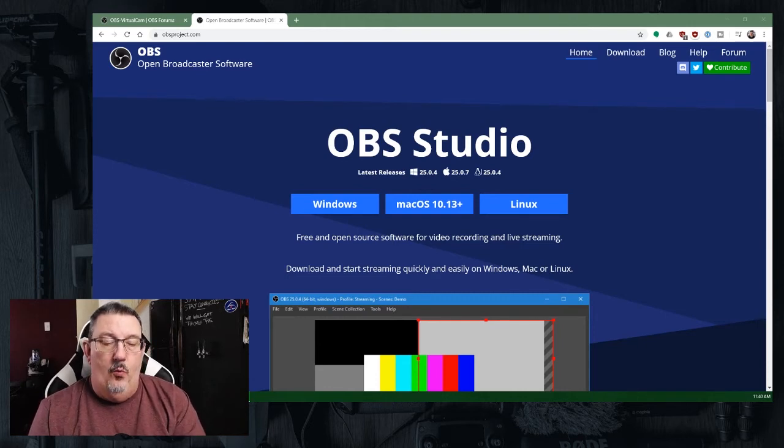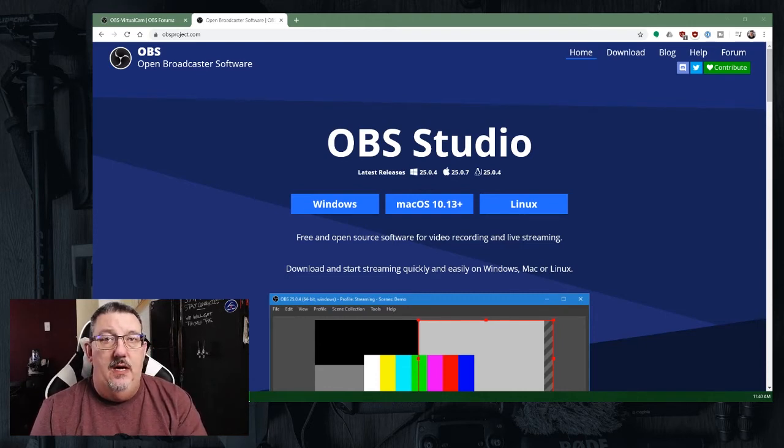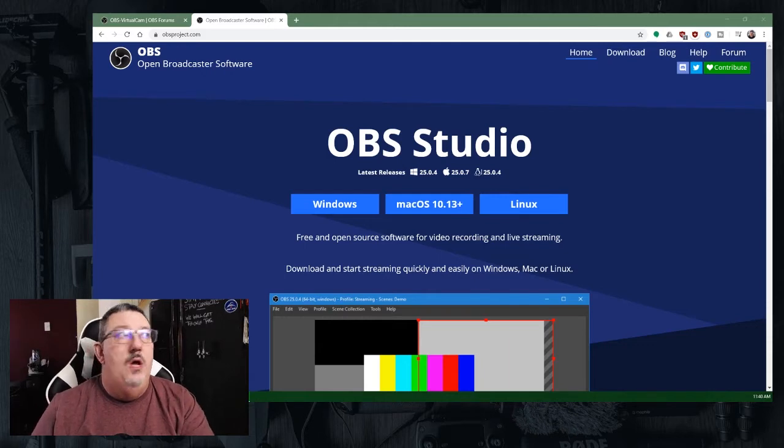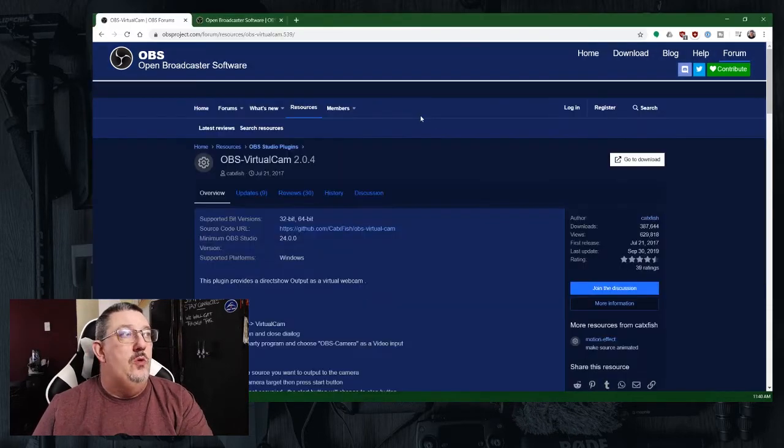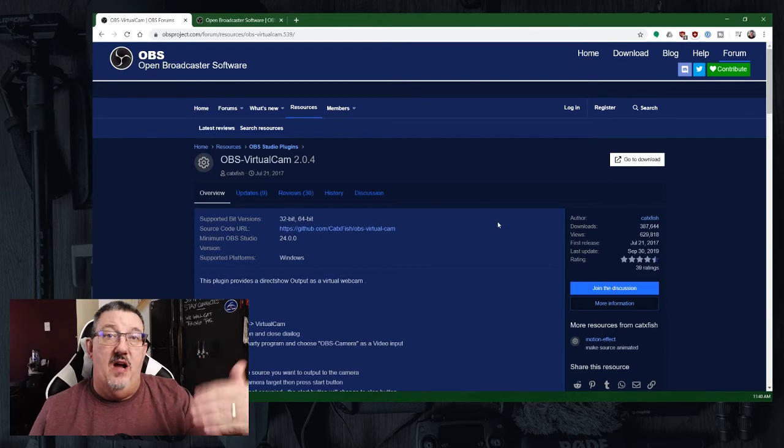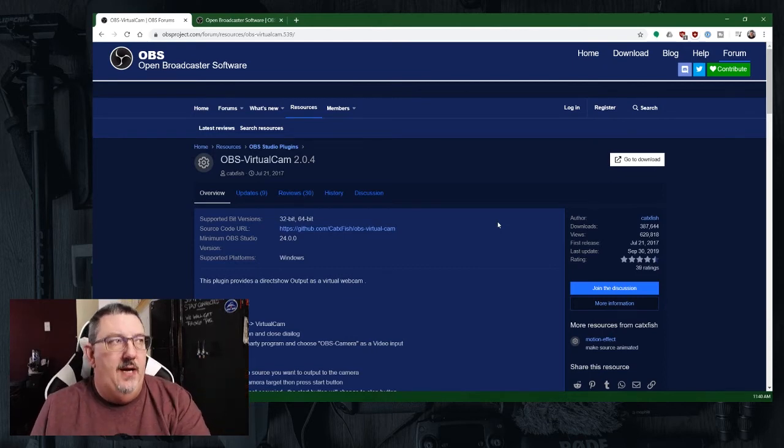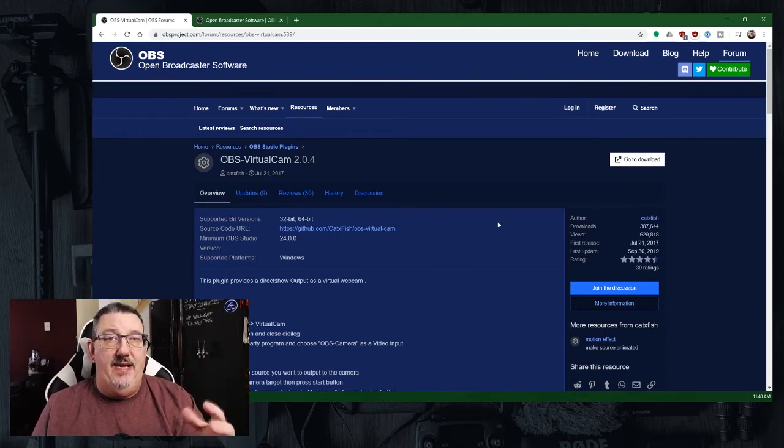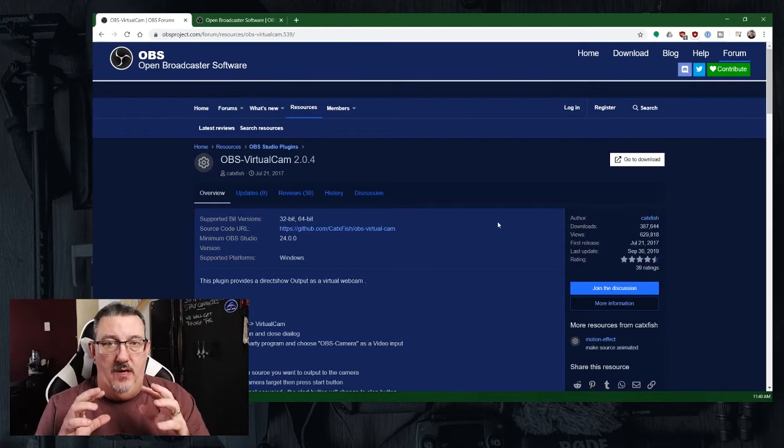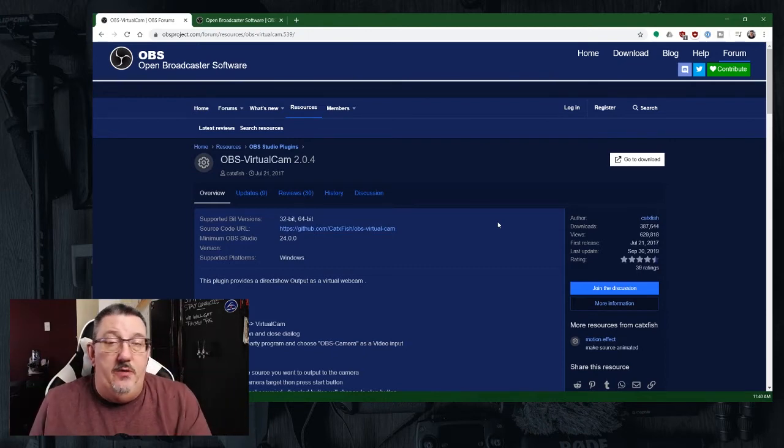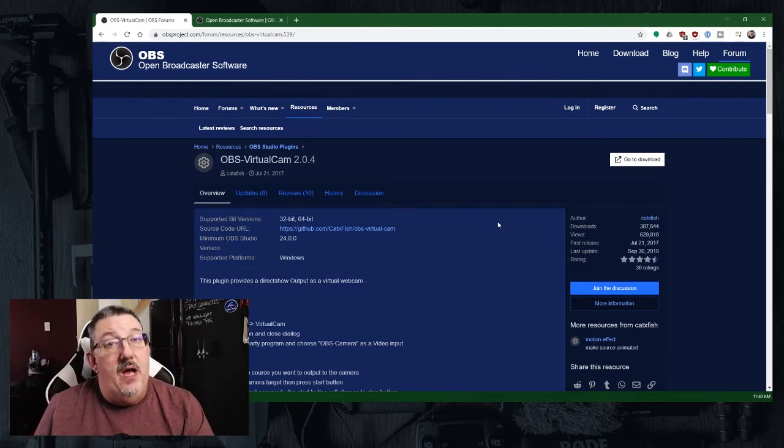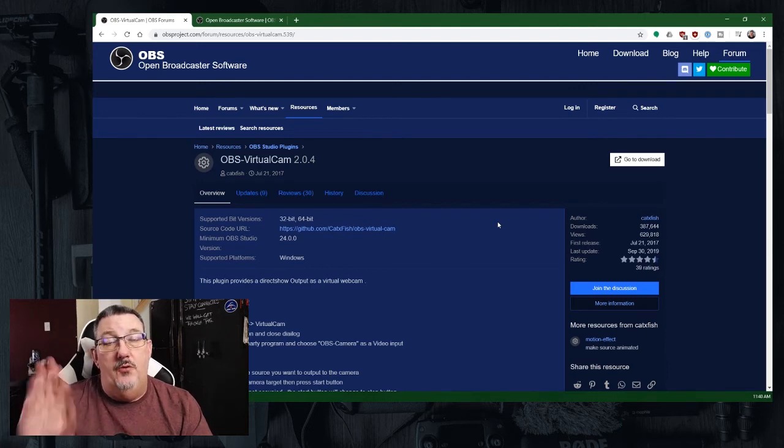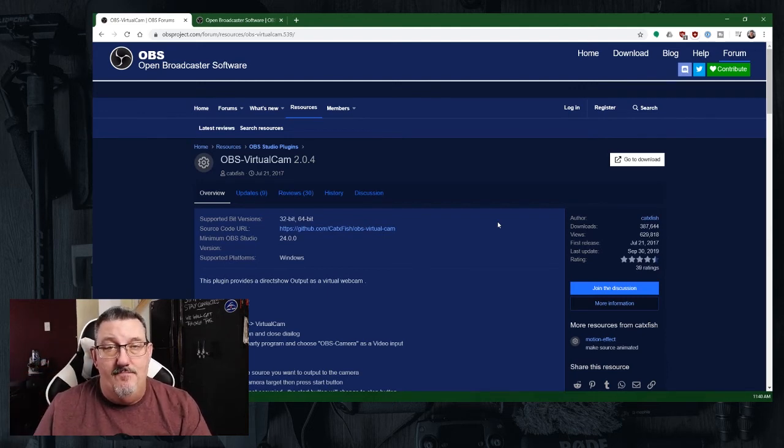Once it's installed, we'll move on to the virtual cam software. We'll provide links to both of those, which allows you to take the output of the software and turn it into what appears to your computer anyway to be a webcam. And we'll go through that setup process in just a second.